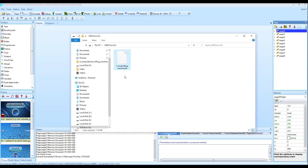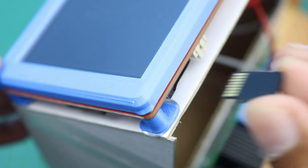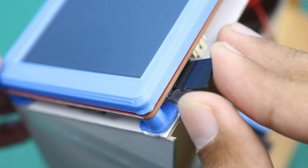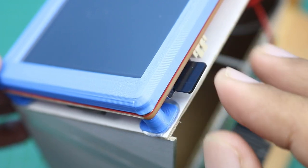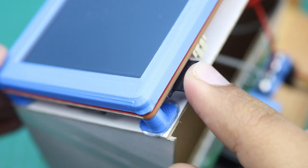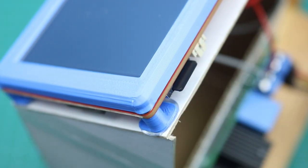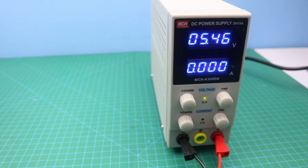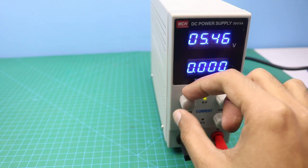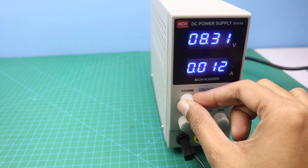Now as you can see here, now we need to upload this file to our Nextion display. Now insert the card in micro SD card slot and now connect the machine with a DC 12 volt power supply source.